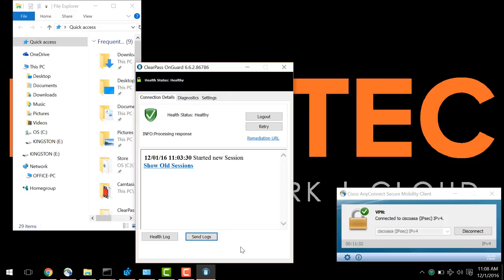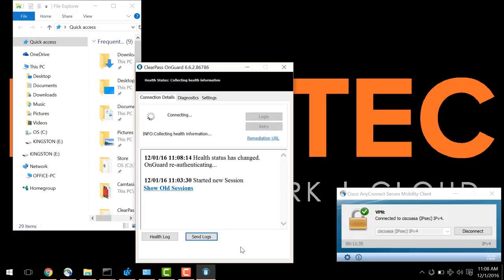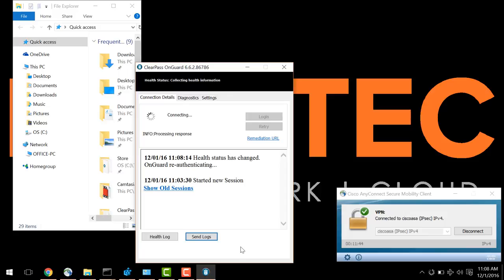So let's detect the change here. It's communicating with ClearPass, and ClearPass has instructed the client to disable the use of the device. As you can see, it's no longer showing here.